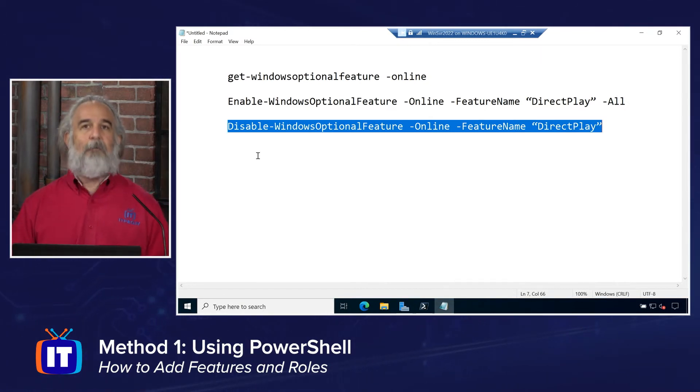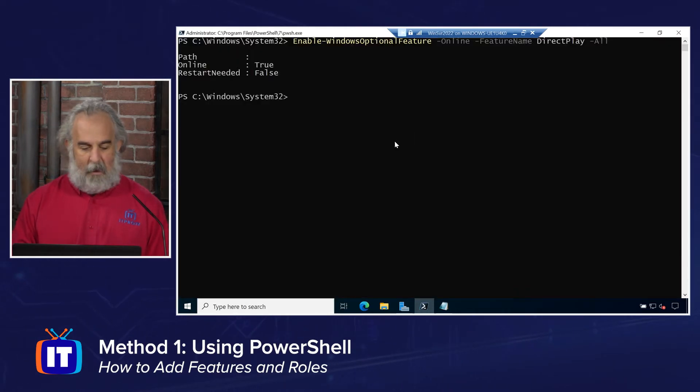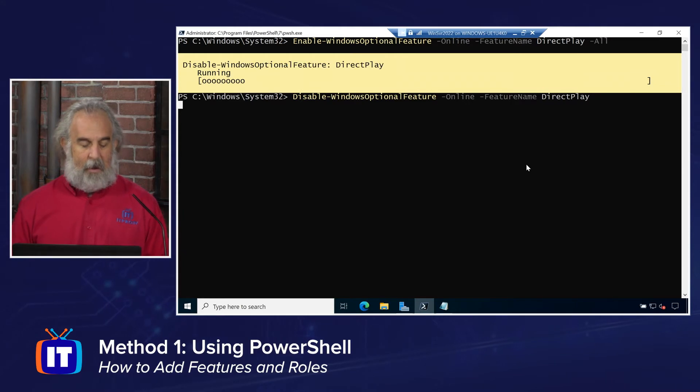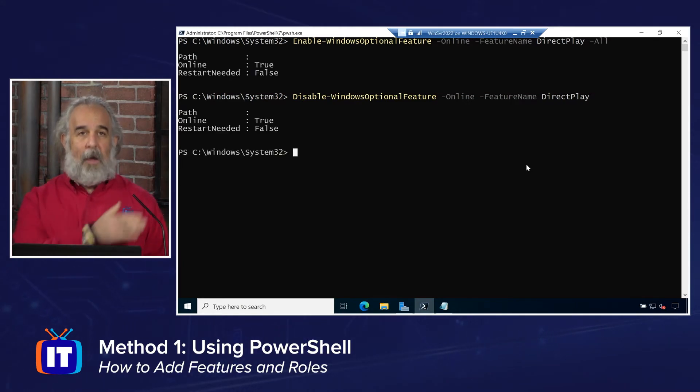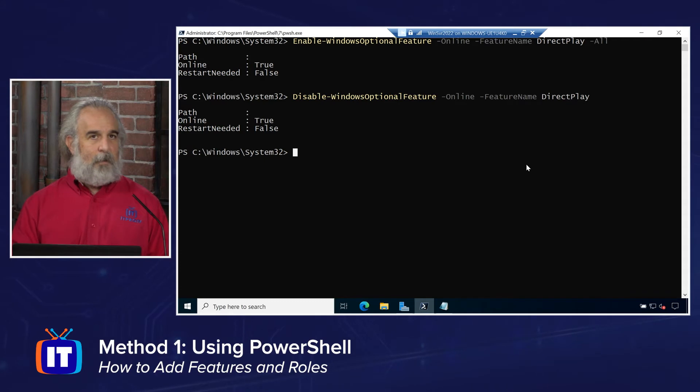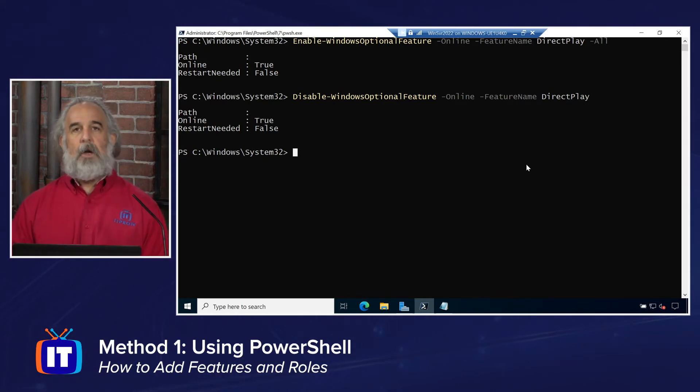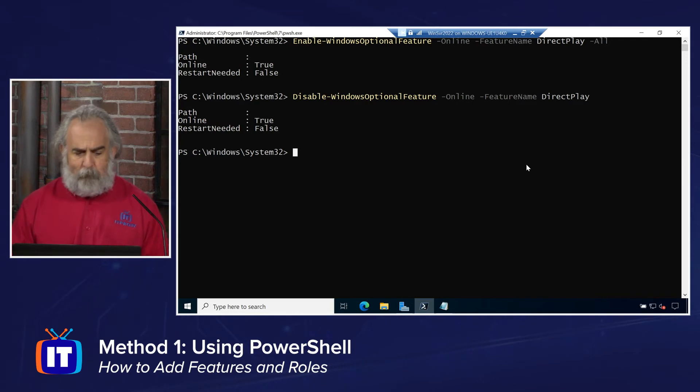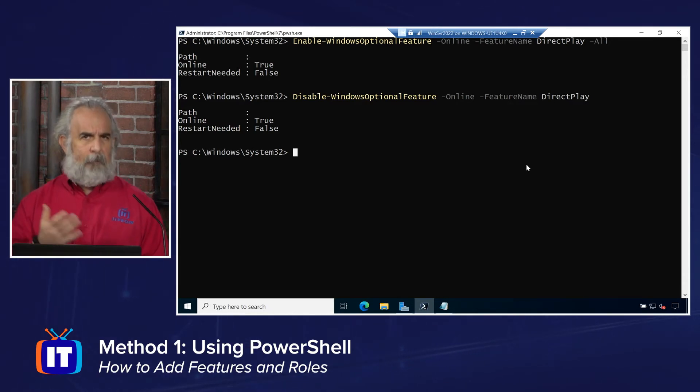What feature am I targeting? I'm going to go ahead and copy that. And I'm going to go ahead, paste that in. Hit enter. You'll see it is now disabling instead of enabling. Notice the restart needed. It's still set to false. But now we know that that has been turned off. And so now we're good to go.